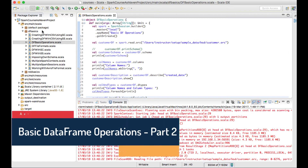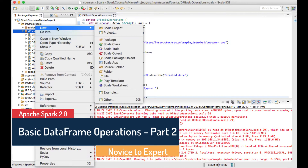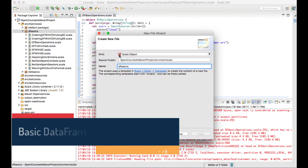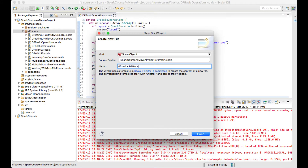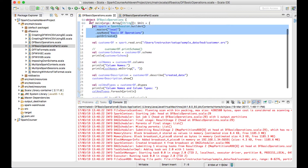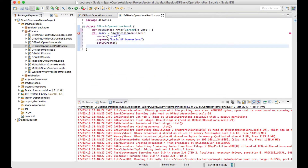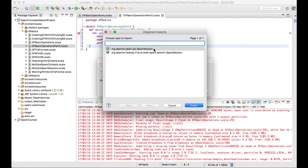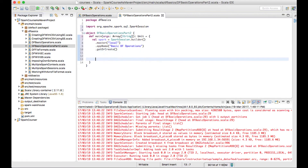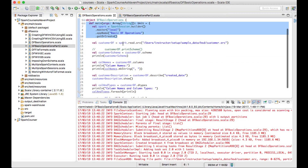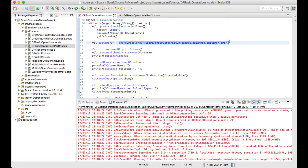Hello there. In this lecture we will see a few other basic operations on top of our data frame. Let me create another object, basic operations part 2, with a main function and import the Spark session. Now I have my Spark session. Let me create a data frame — I'll take the customer data frame, creating it with spark.read from the ORC file.